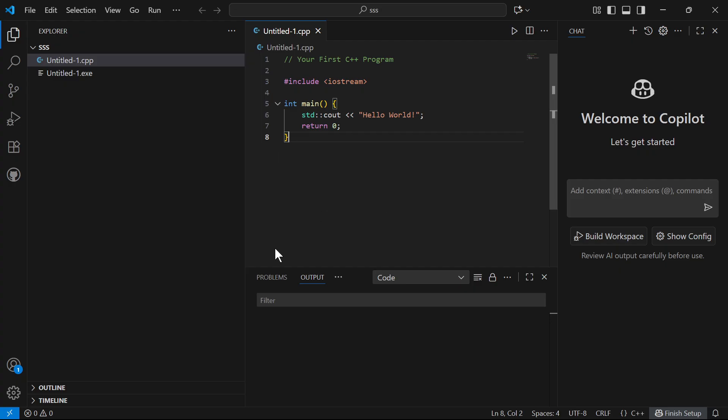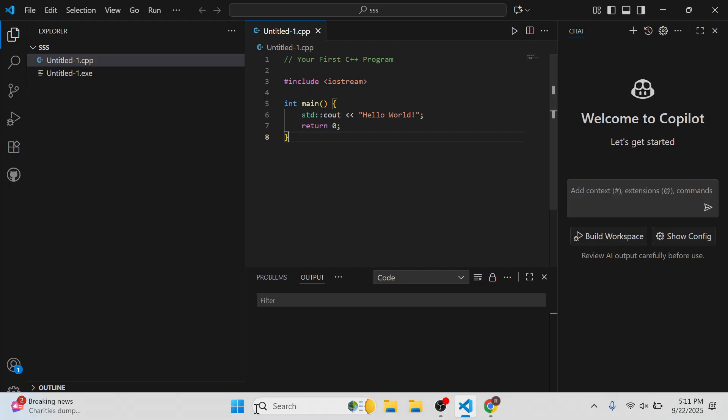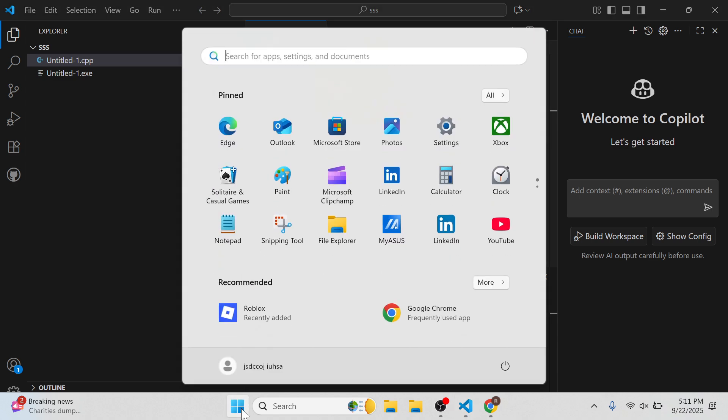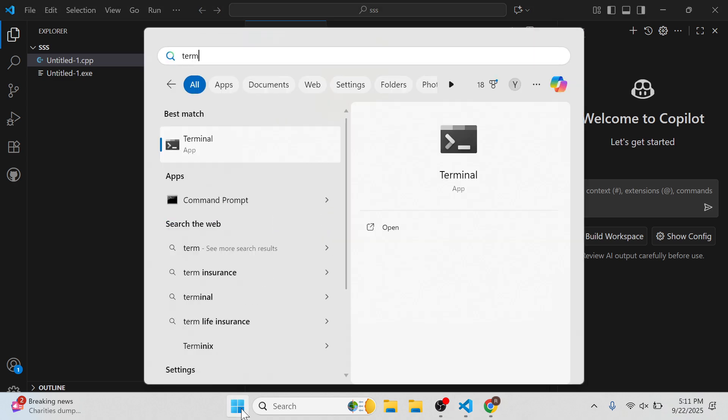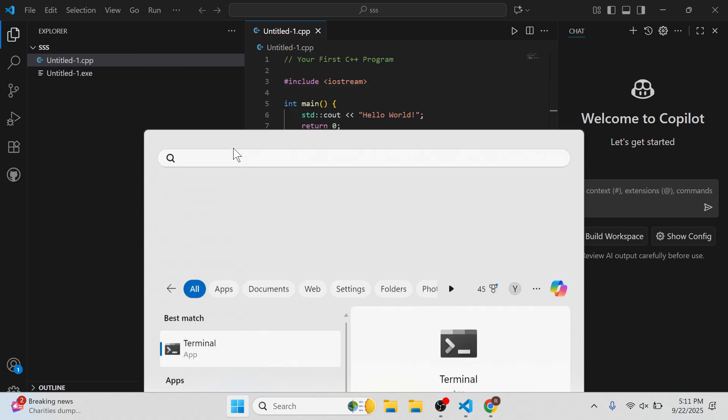Once you have this installed, the next thing we need to do is open up the start menu on your computer, search for the word terminal and click on this window.